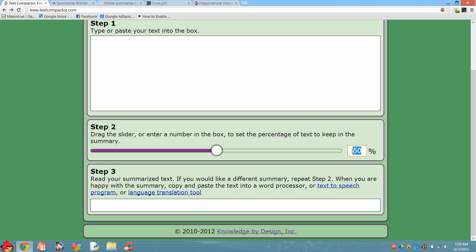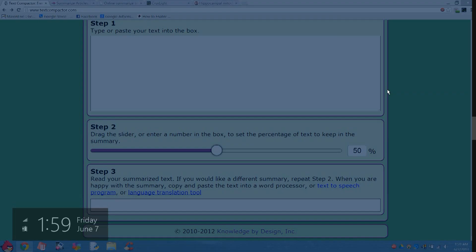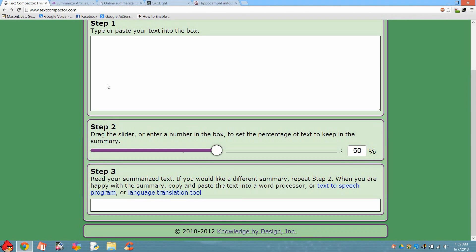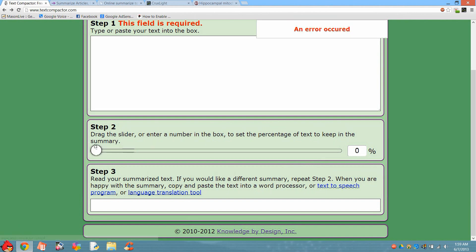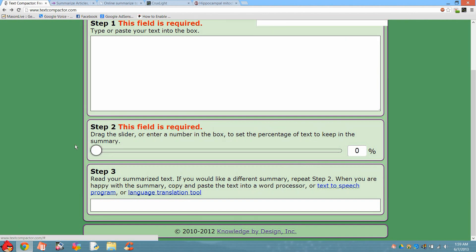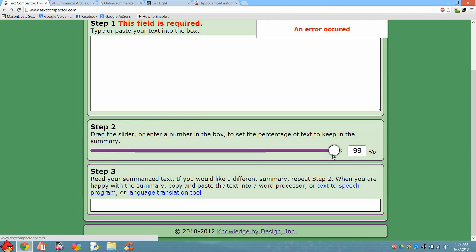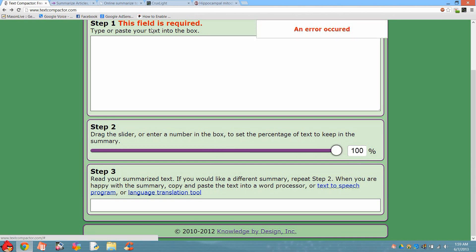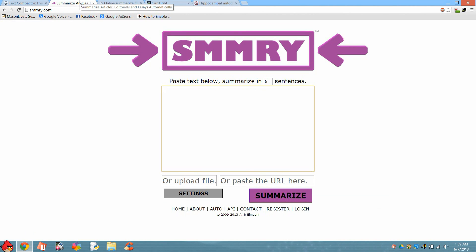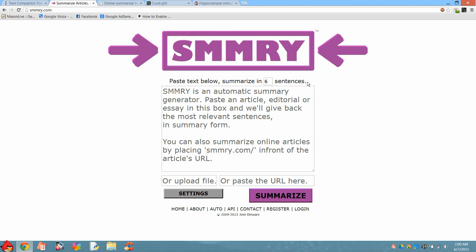The first website is Text Compactor. It's very simple — simply place the paragraph which you want to summarize, and select the percentage of the original text which you want to reduce. This can range from 0% to 100%, where 0% means no reduction at all and 100% means it's reduced to nothing. You mainly want a range between 50% to 100%.